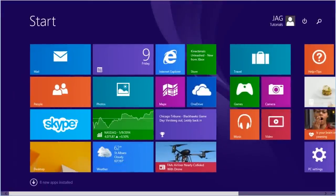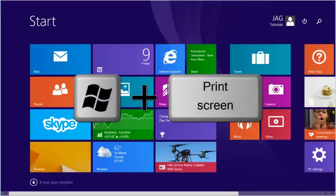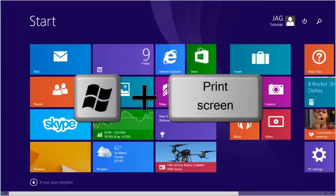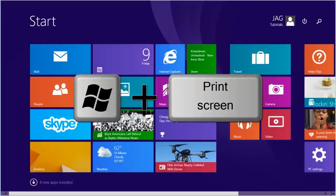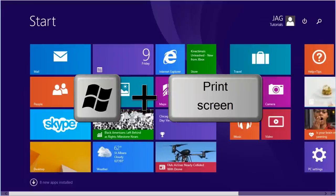The best method is to use the keyboard shortcut of Windows Key plus Print Screen. If you have a touch screen device, press and hold the Windows button and the volume down button at the same time. The button combination may be different depending on the manufacturer of your device.